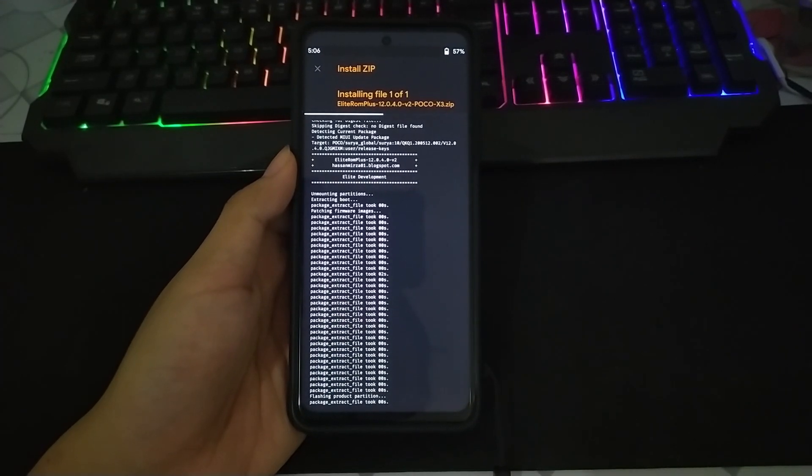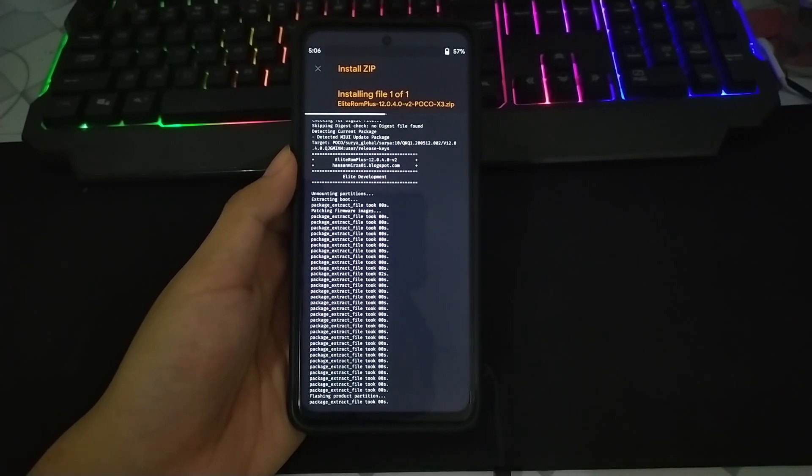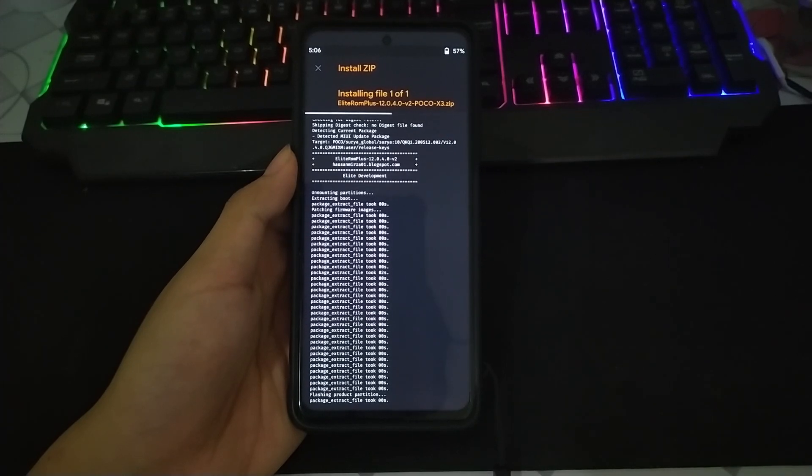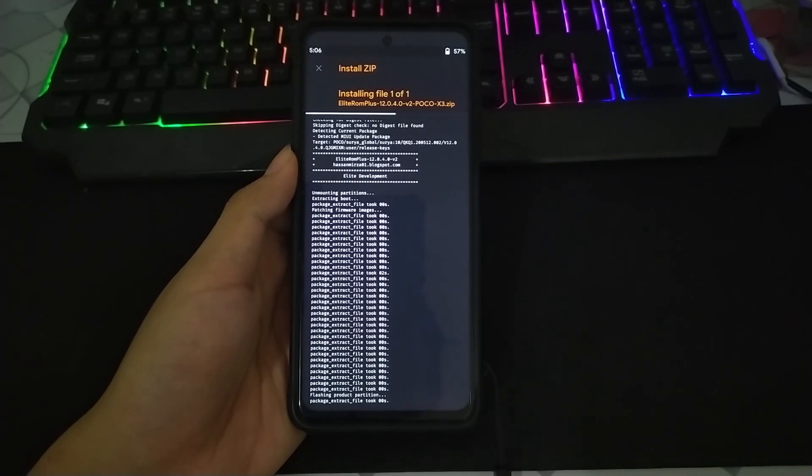Misalnya dari Elite ROM plus kemudian ke MIUI EU, nanti akan muncul end script ya. Dan kalian nanti bootloopnya akan random.